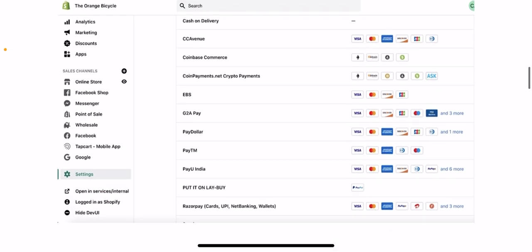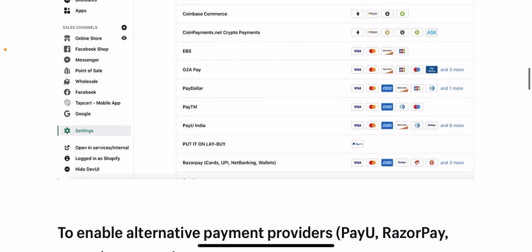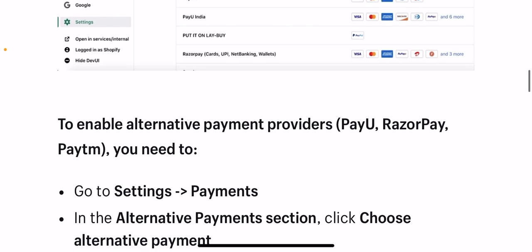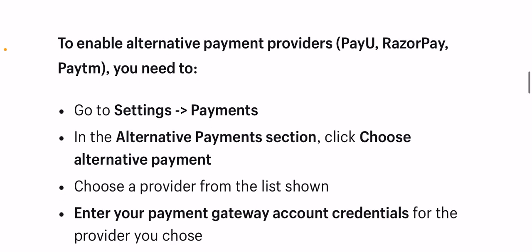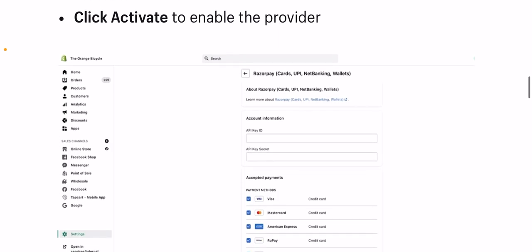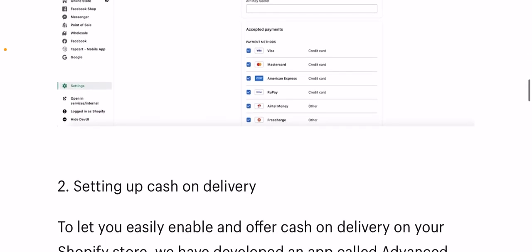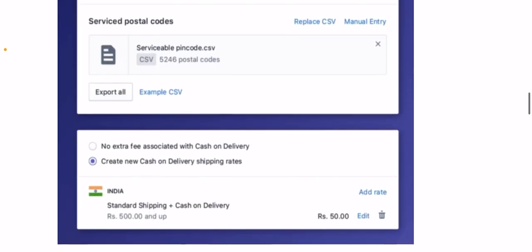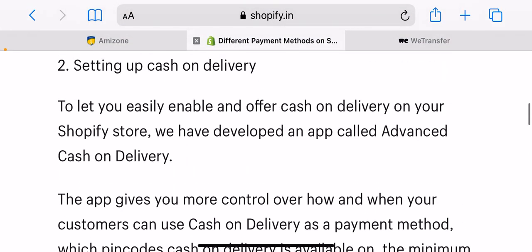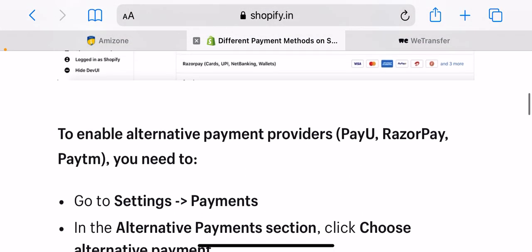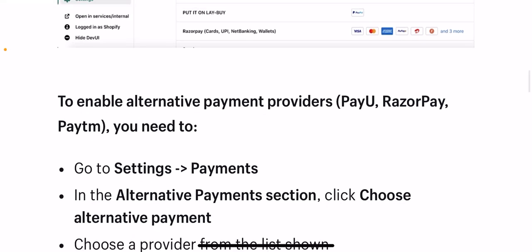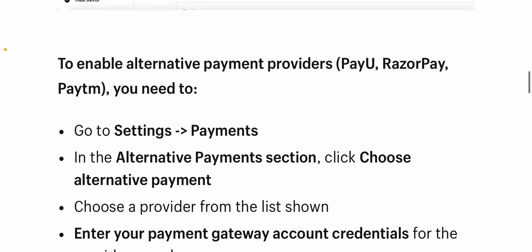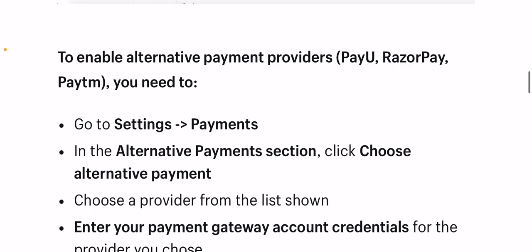All these payment gateway providers have put majority payment methods like credit card, debit card, UPI, and net banking together. To enable a third-party payment provider like Cashfree or PayPal, go to Settings, then Payments, head over to Third Party Providers, click Choose Third Party Provider, select the provider you want from the list, enter your payment gateway account credentials, and click Activate.